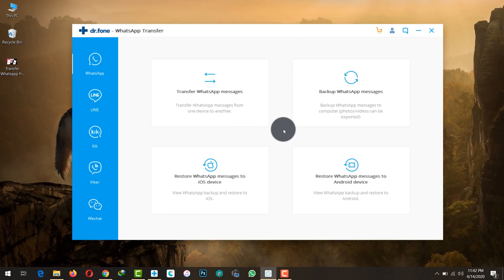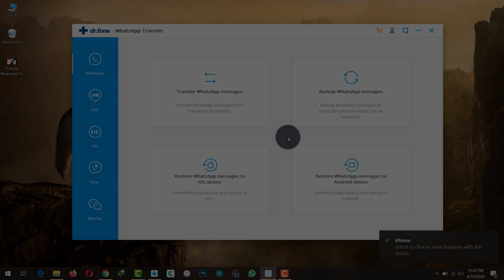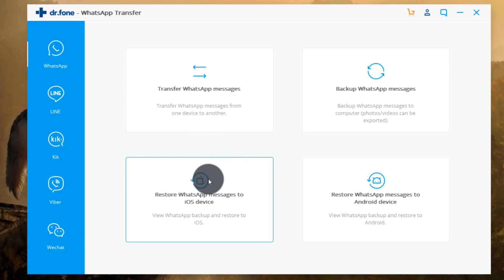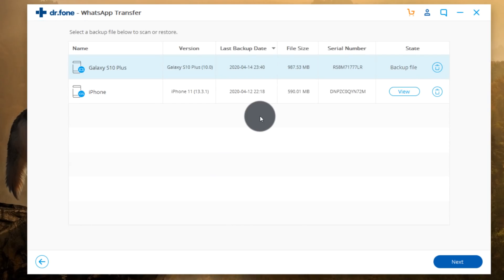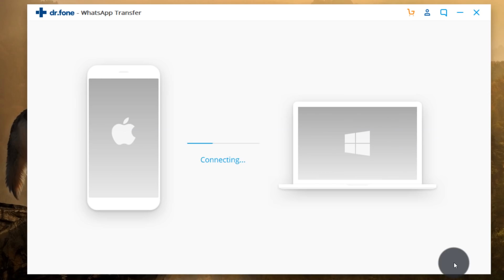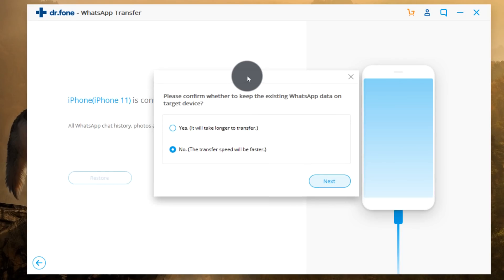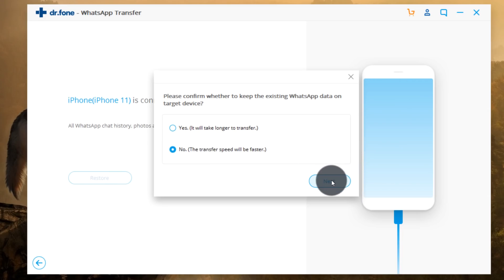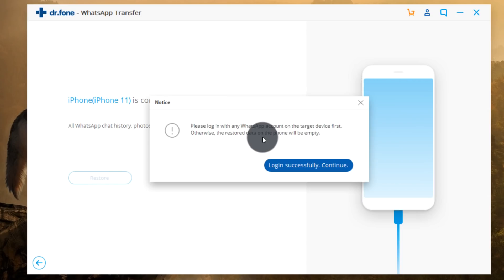Now I'm going to disconnect my Android phone and connect my iPhone to the PC. Then I'll restore my Android WhatsApp backup to my iPhone. Select the backup file, click Next, and click Restore. If you're already using WhatsApp on your iPhone click Yes; if not, click No. In my case I'm not using WhatsApp on my iPhone so I'll select No and click Next. Now log in to WhatsApp on your iPhone.